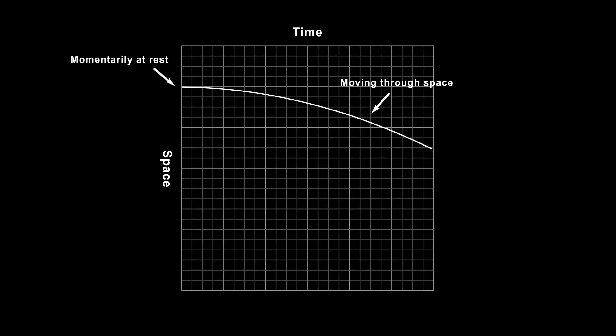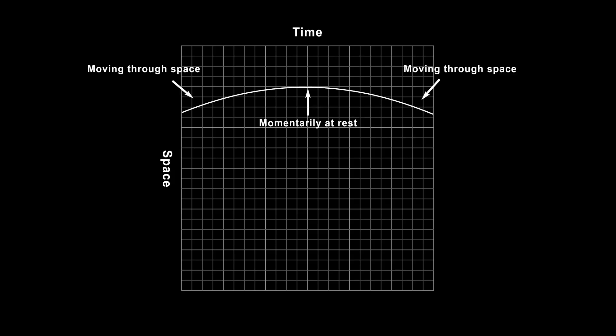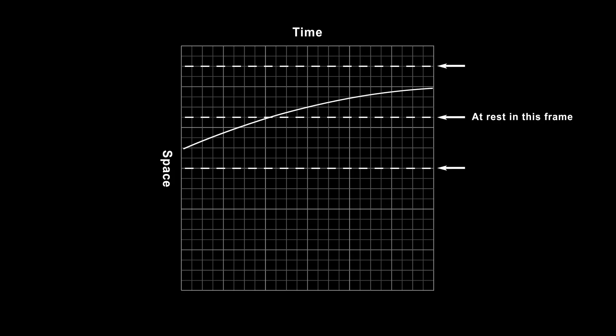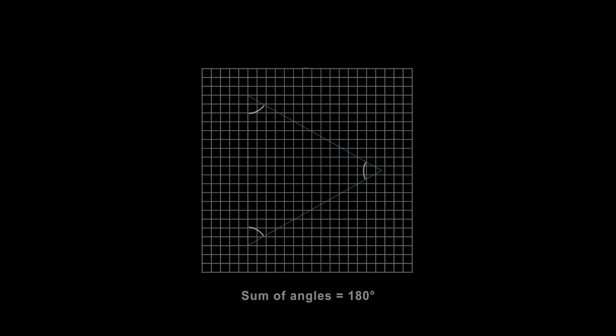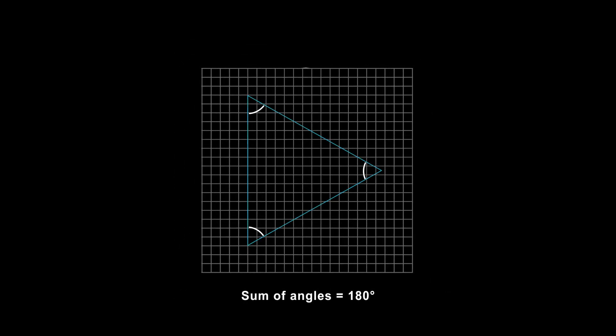But here's the catch. Ordinarily, when you're accelerated by a rocket or a cable or whatever, you have to be going somewhere. Your path through space-time curves, and you can't remain stuck on one line of space, at rest relative to other things not moving through space, like the ground or a tabletop. That is, if space-time is flat and subject to the rules of ordinary Euclidean geometry like we all learned in school.